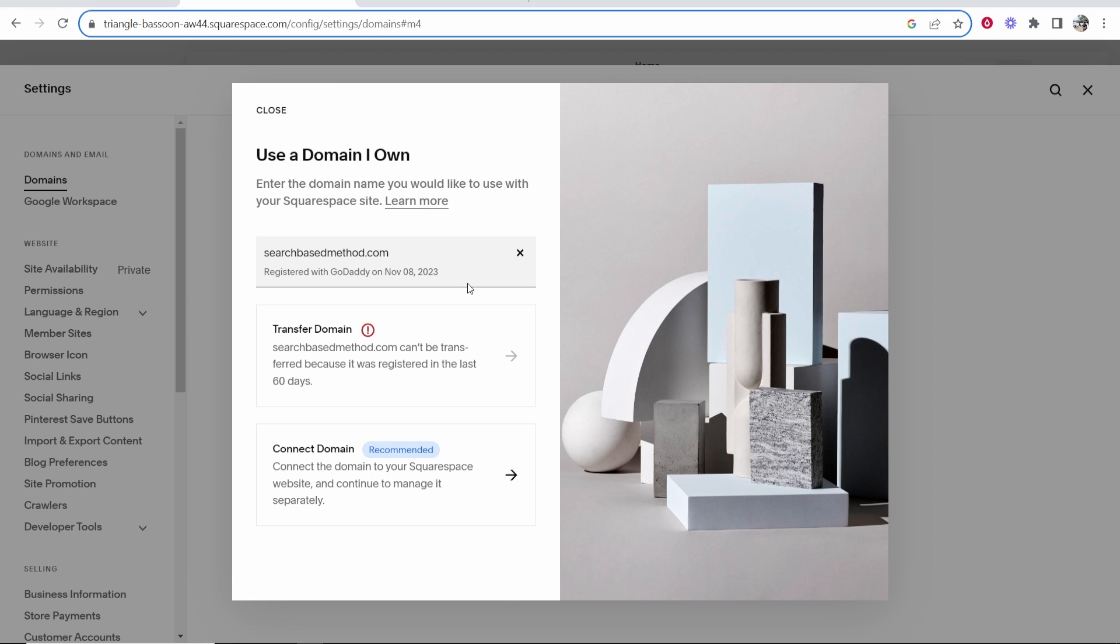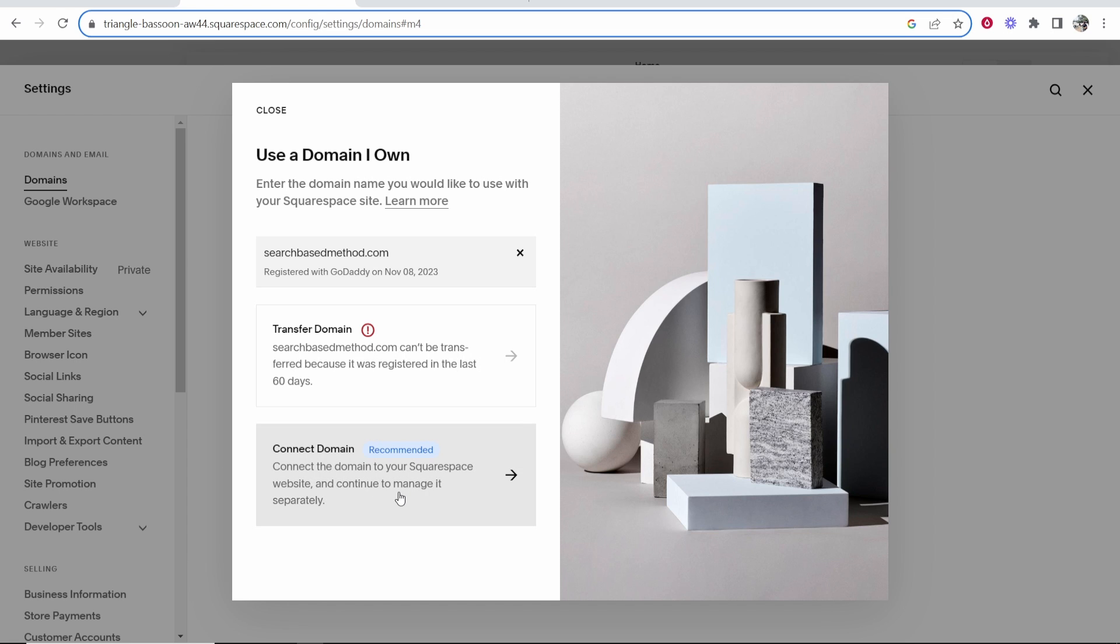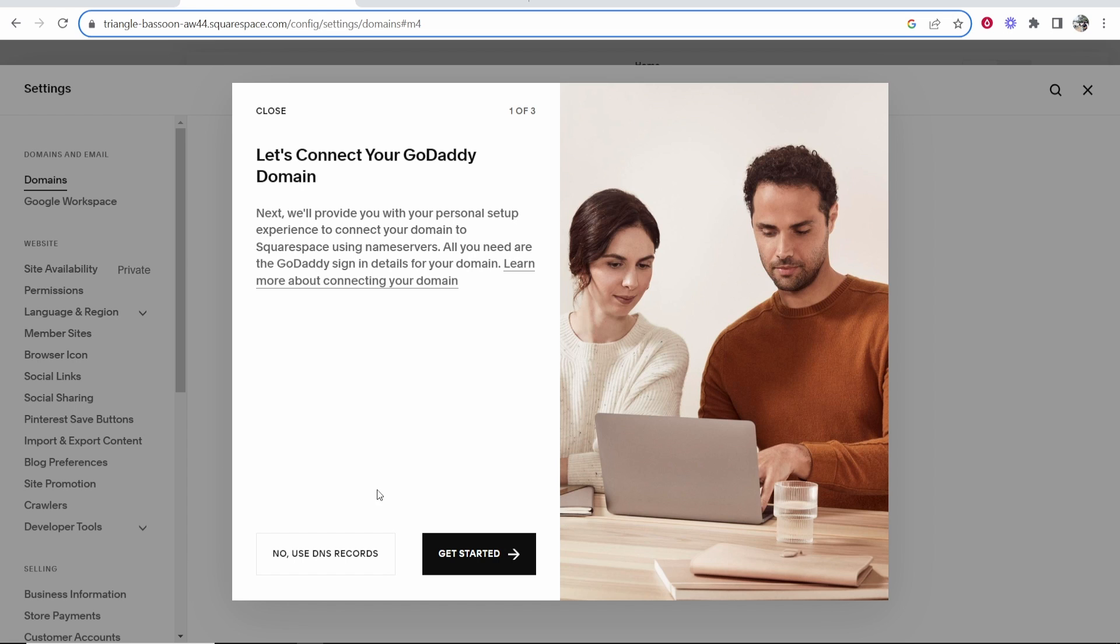It's now going to recognize the domain name that you own, and it's recognized that it's registered with GoDaddy. Now we can go ahead and click connect domain. We don't want to transfer this domain over to Squarespace. We just want to connect it. So click connect domain, and it's going to now give you instructions on how you can connect your domain.